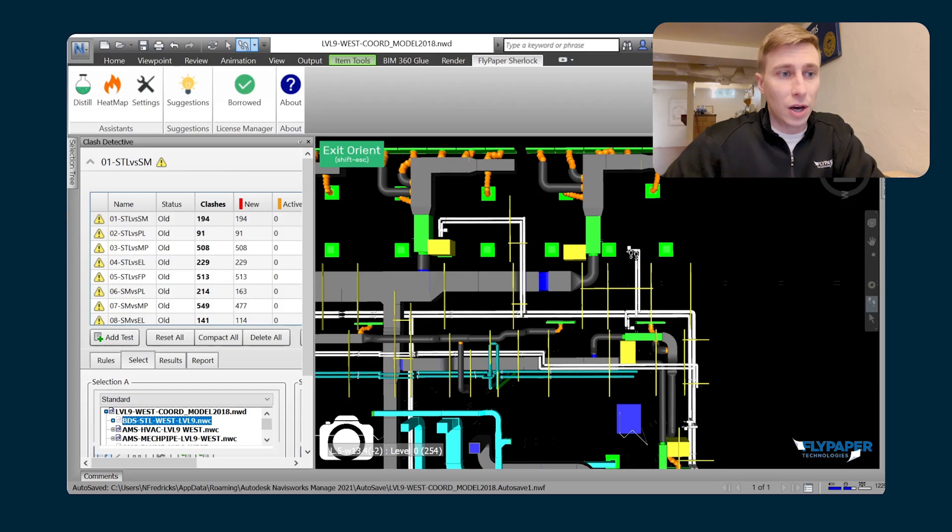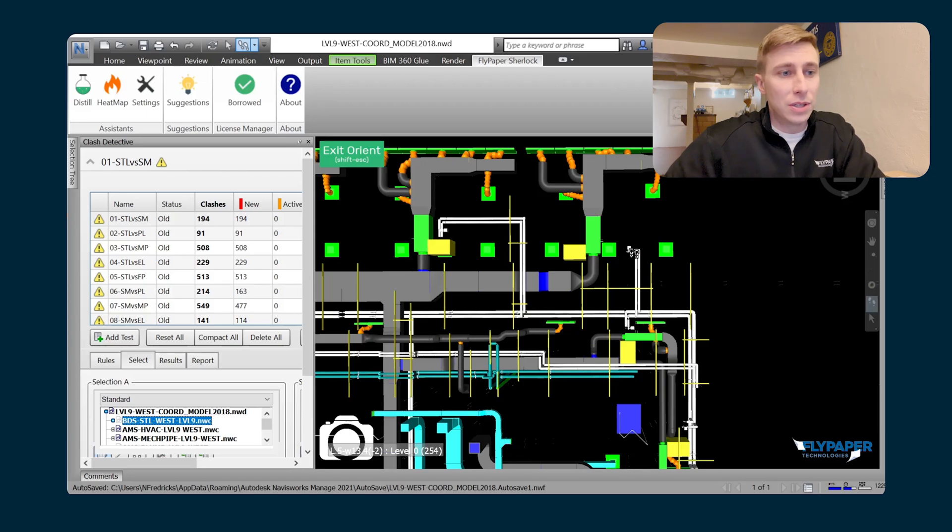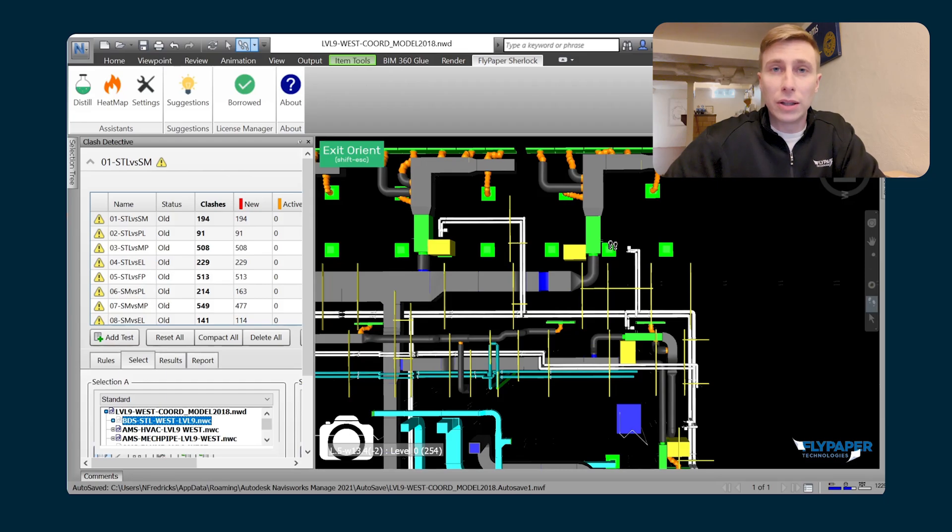So that's just a quick thing that wouldn't show up on a clash test per se, but it's something that you can now really quickly identify by just using Orient.